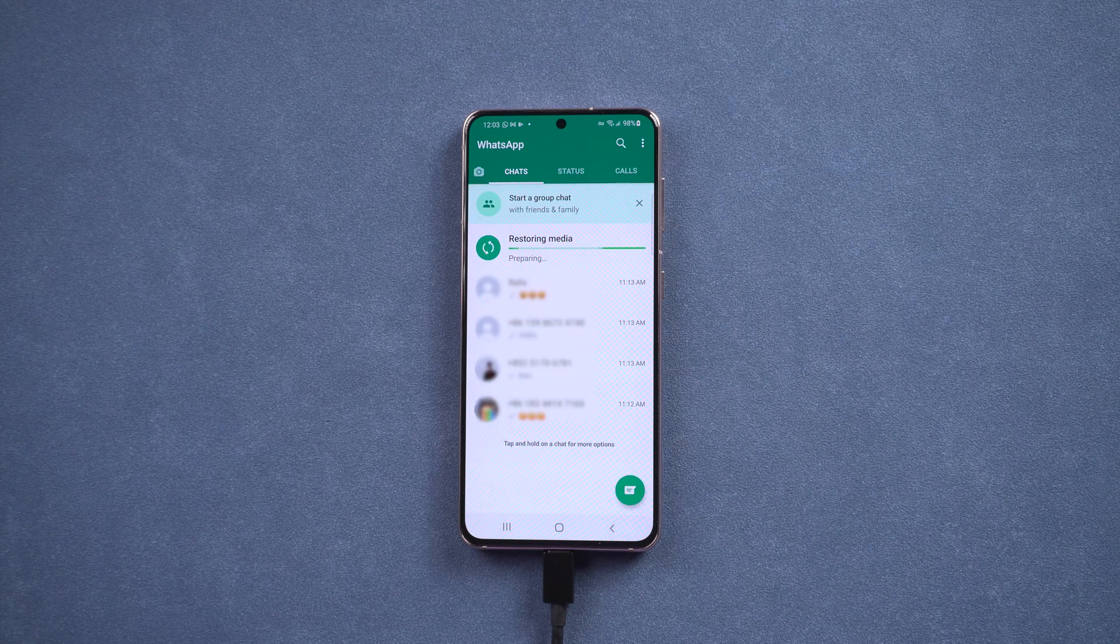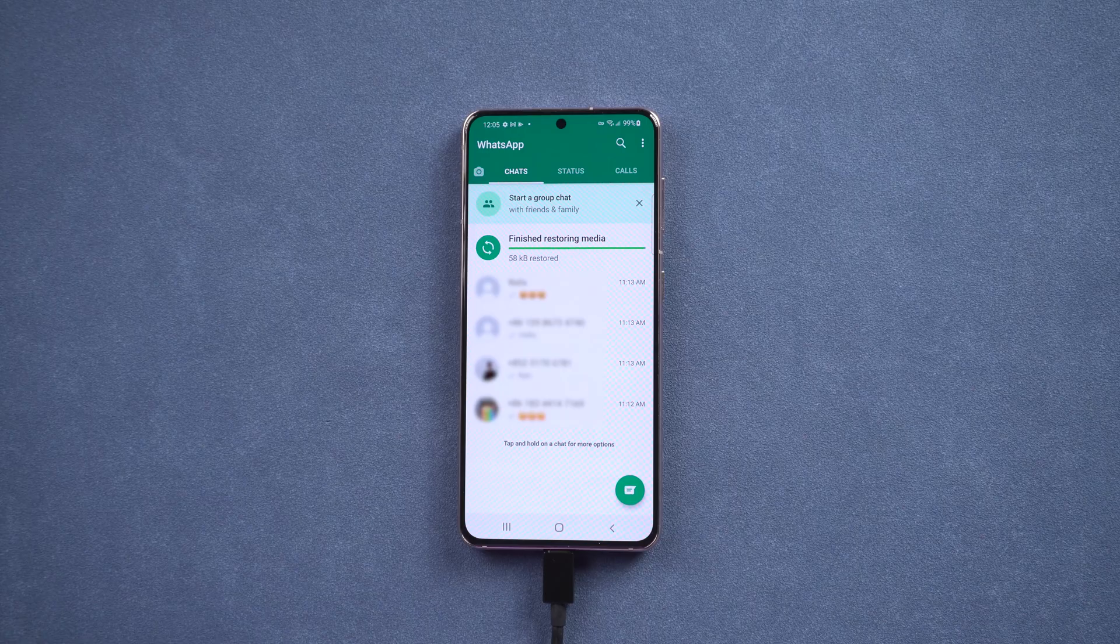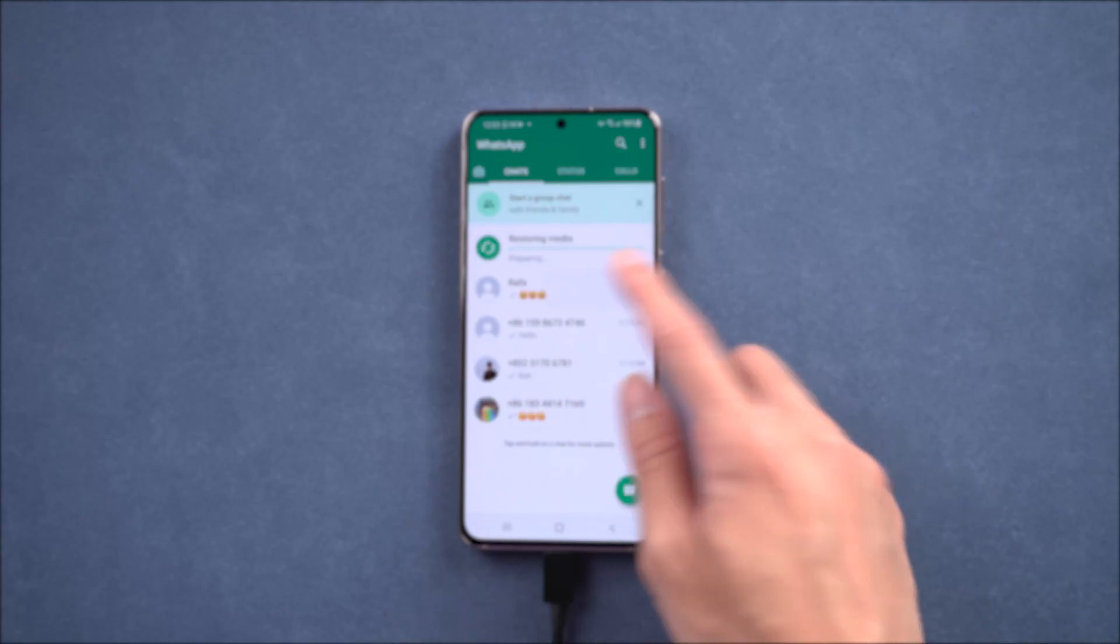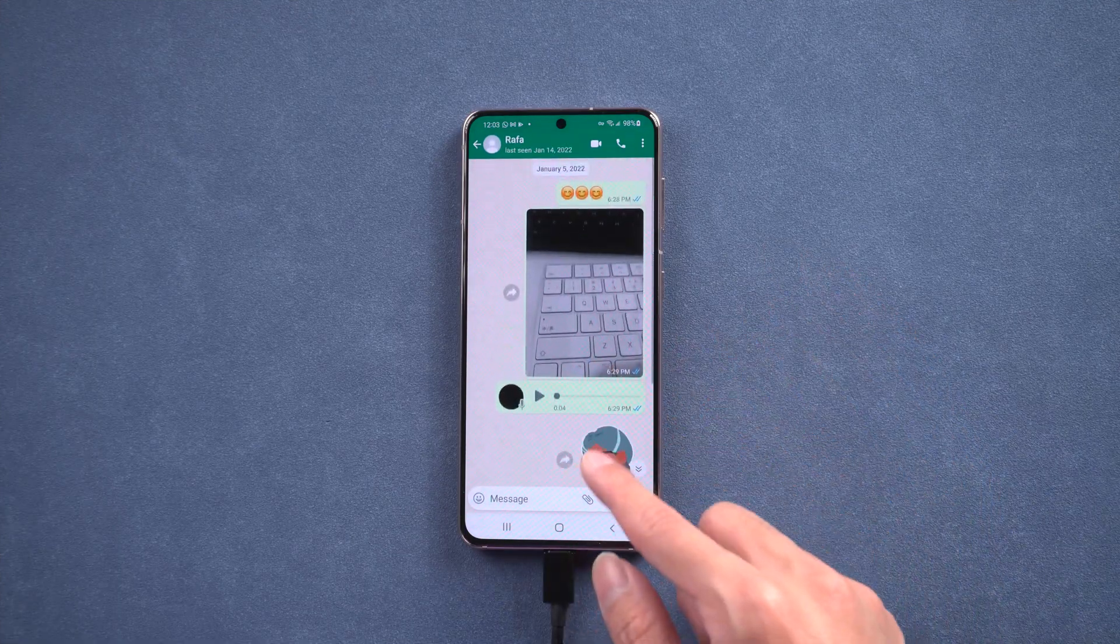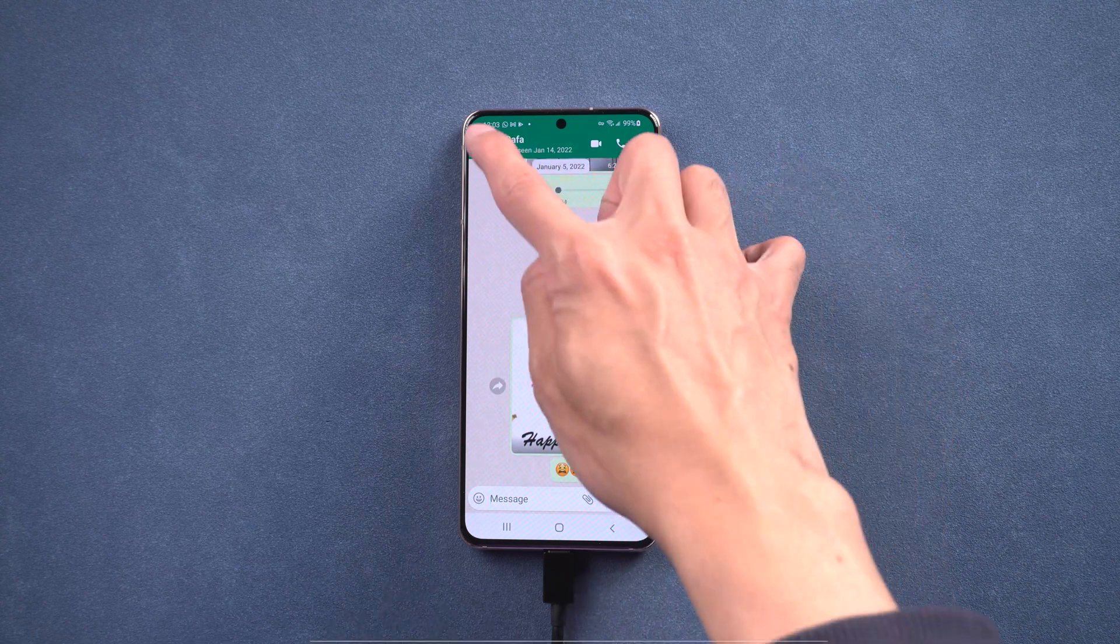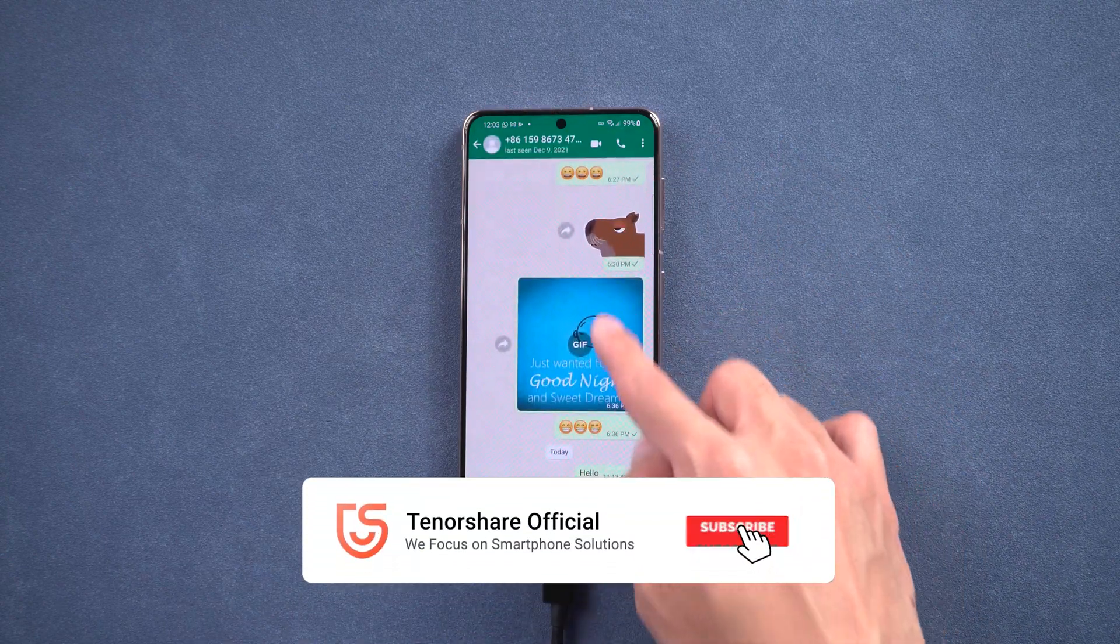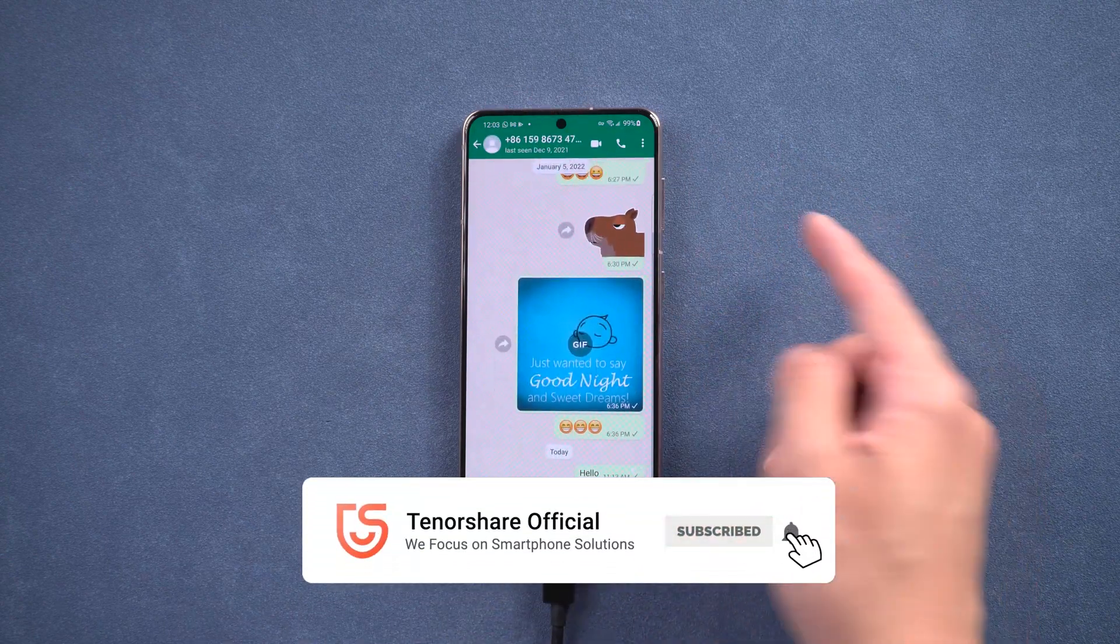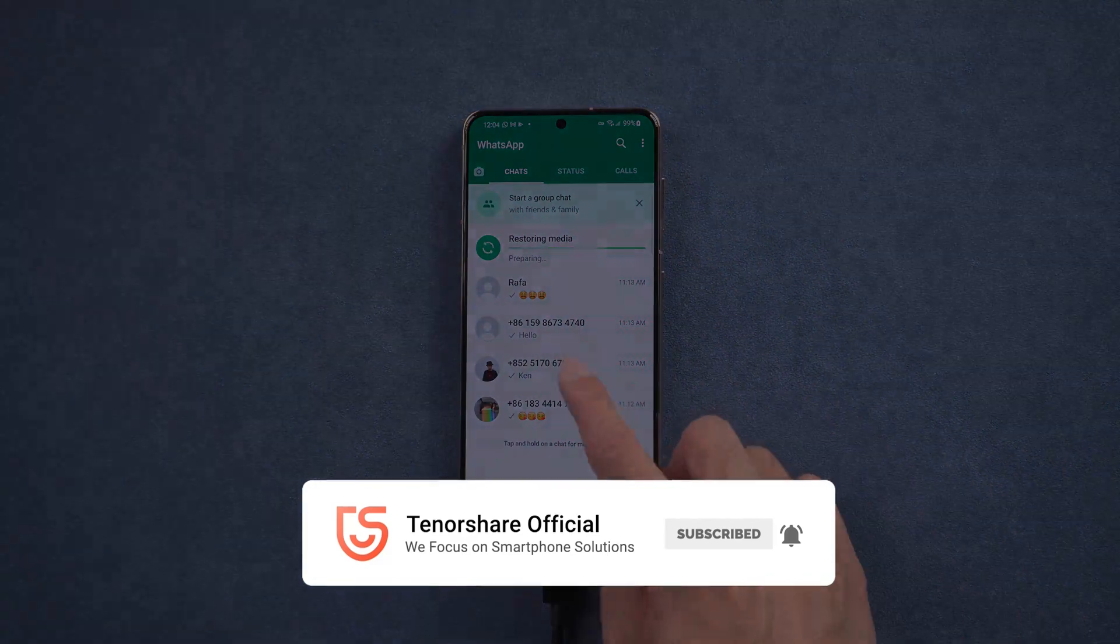Boom! You will see all your WhatsApp data restored successfully. Is that very convenient? Thanks for watching. If this video is helpful to you, don't forget to subscribe, share, and give us a thumbs up. For more content you can check our channel homepage. See you next time.